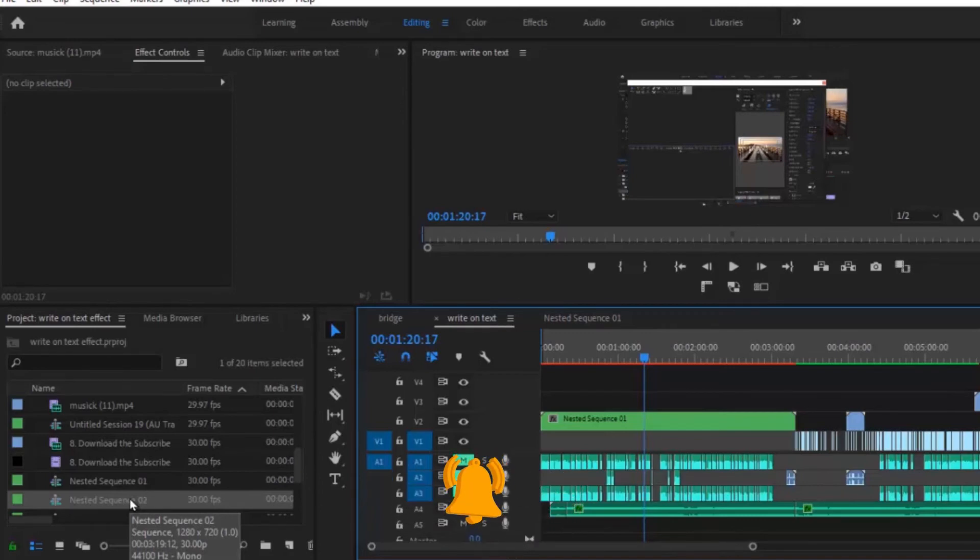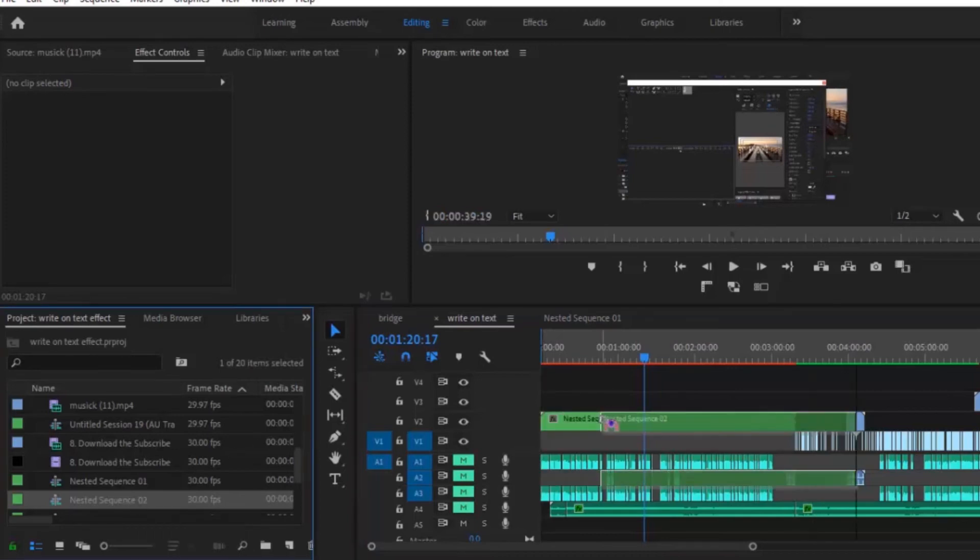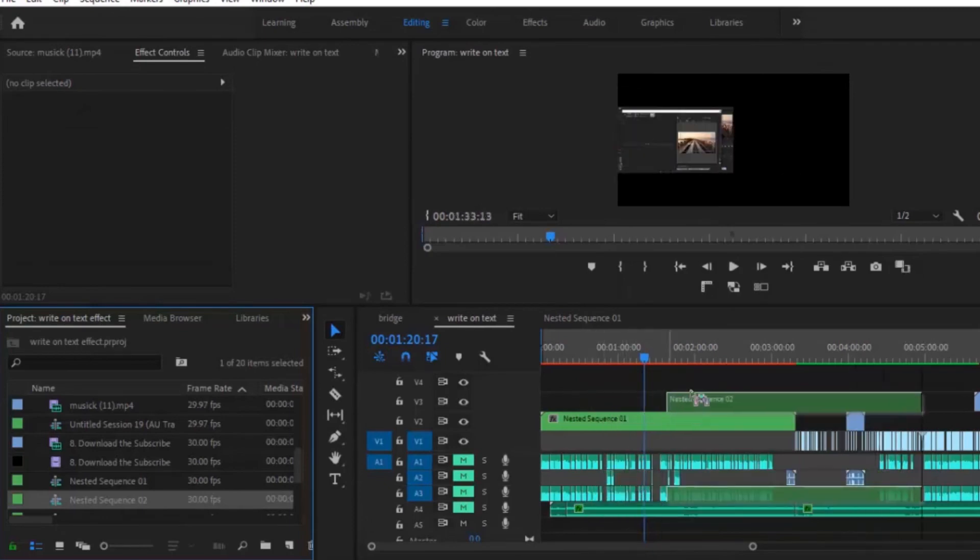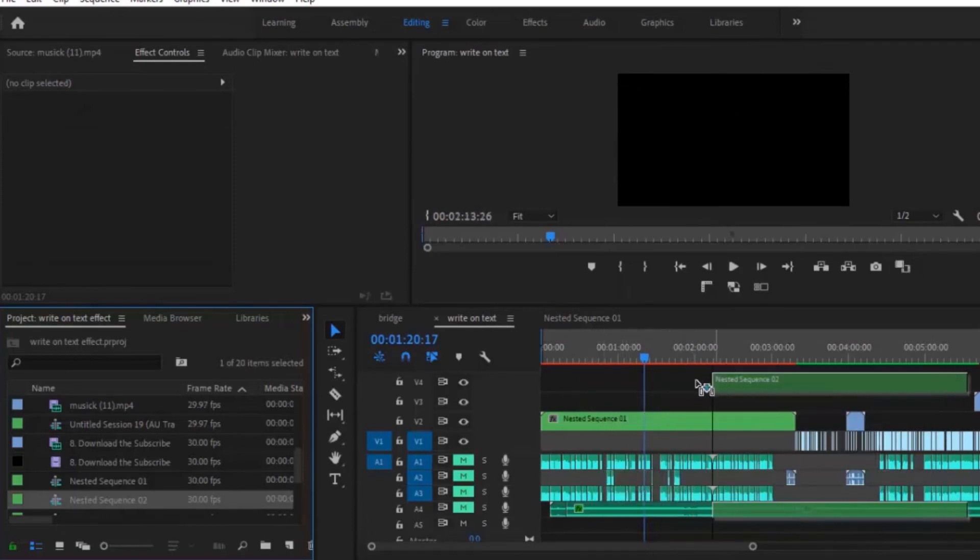Now the next thing you're going to do is drag your nested sequence into your timeline. Let me take it somewhere else and now I can drag it directly where it started and ensure that it begins and ends at the same ins and outs.